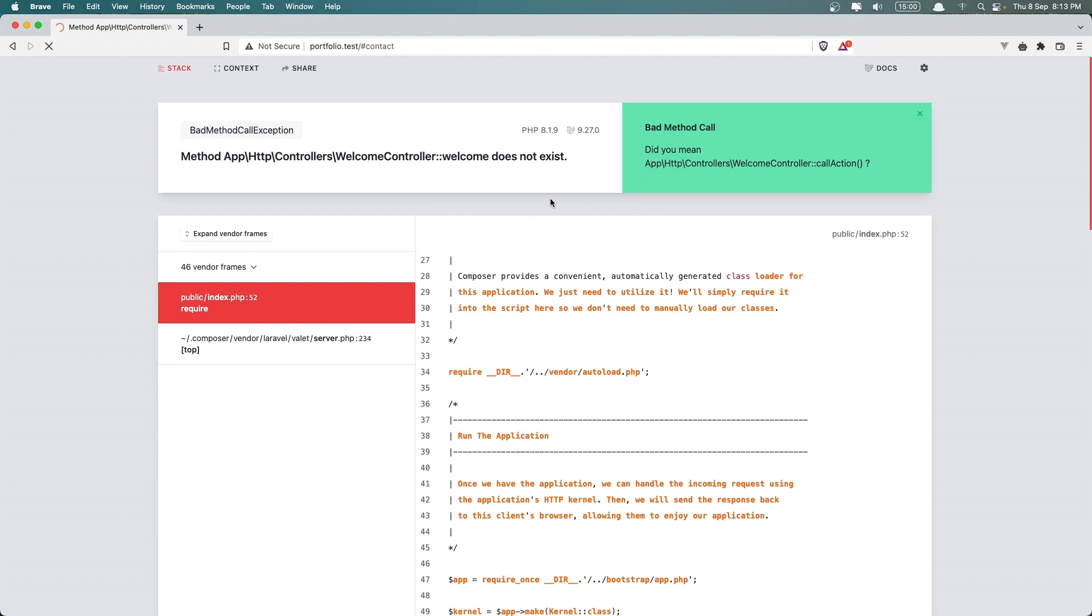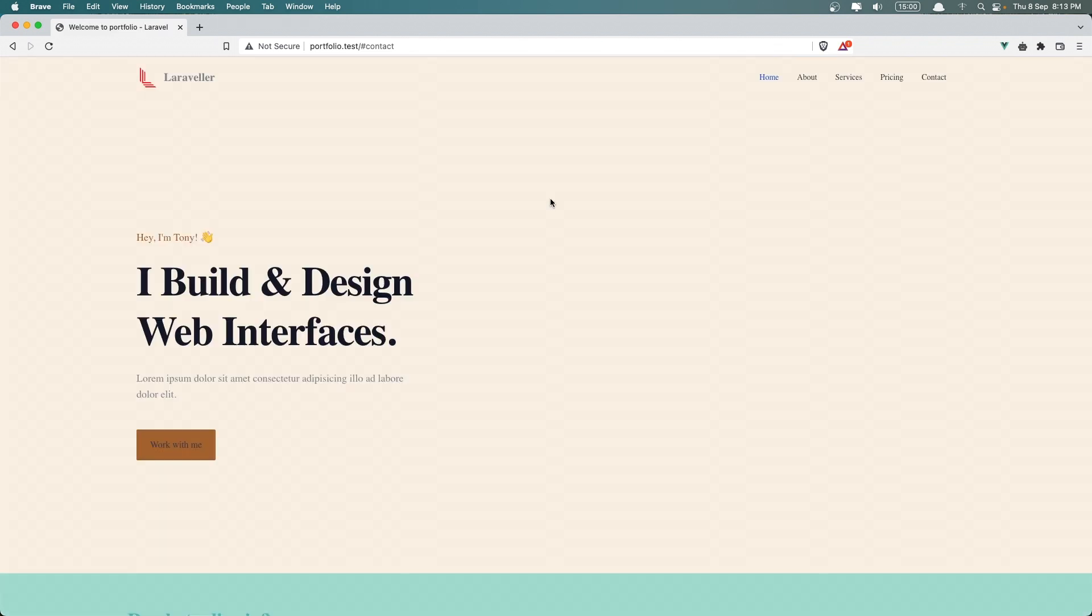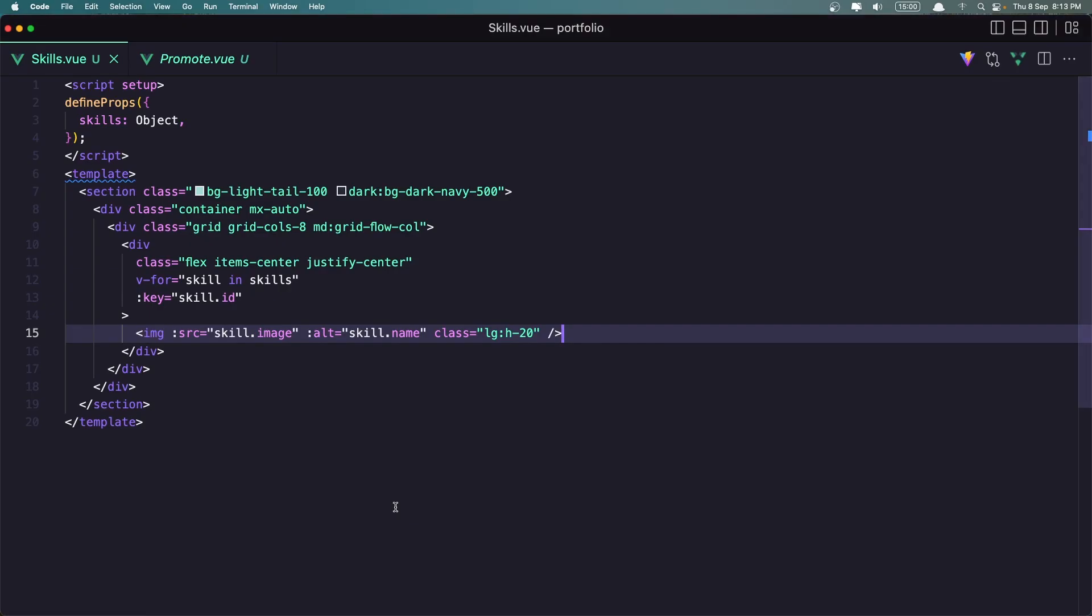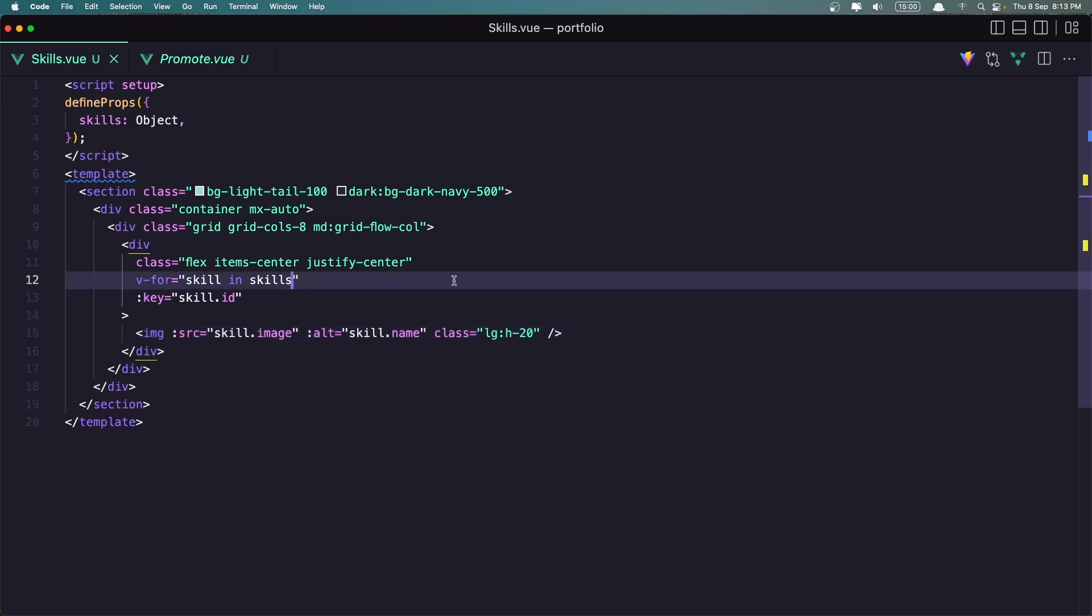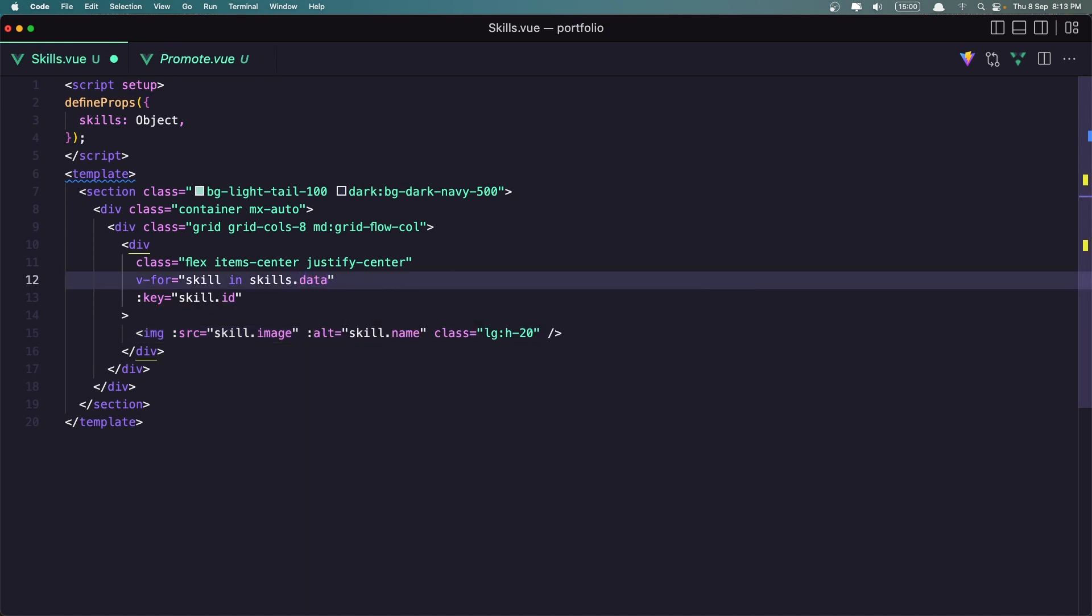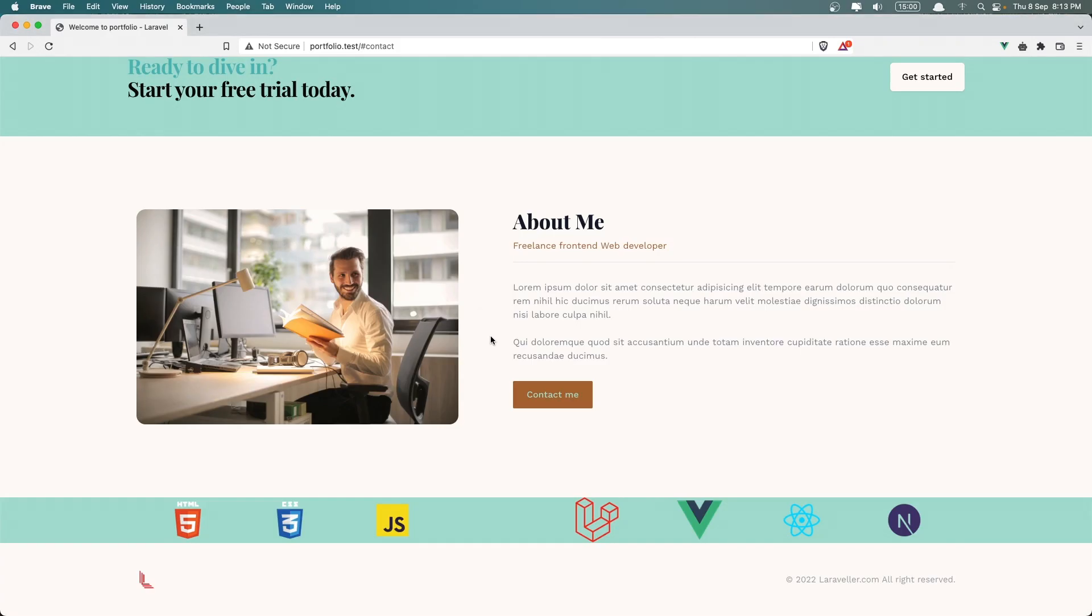We need to refresh that. Okay and we don't have, but why we don't have the, oh yeah we need to say here skills.data because we have an object and now as you can see here is the logos.